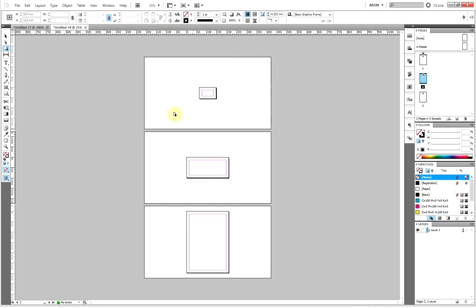If I zoom out, you can see you've got your business card, comp slip, and letterhead. You could contain it all within the same file. It's not always the best practice because when it comes to outputting jobs, someone might forget to print only page one or only page two, but it's still quite a good option.